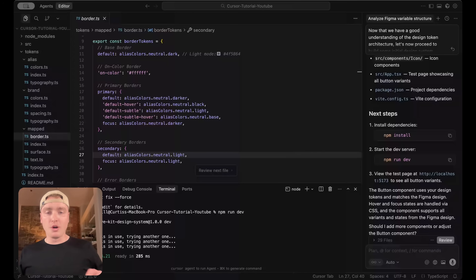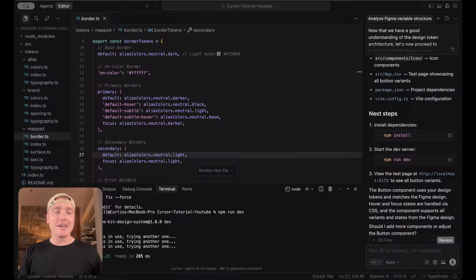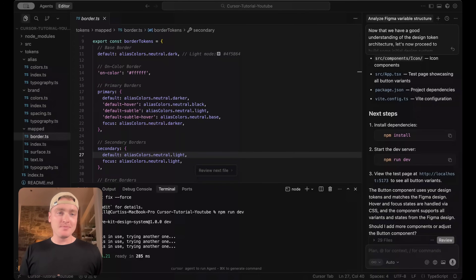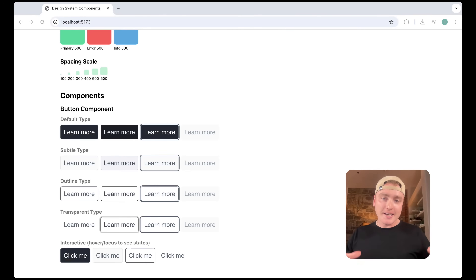What's going on everyone? Let's vibe code some Figma design system components. We're going to look at setting up our Figma MCP server, building out our design tokens via AI, and generating some initial design system components. I also want to give a big shout out to my friend Amir, who taught me a lot about Cursor.